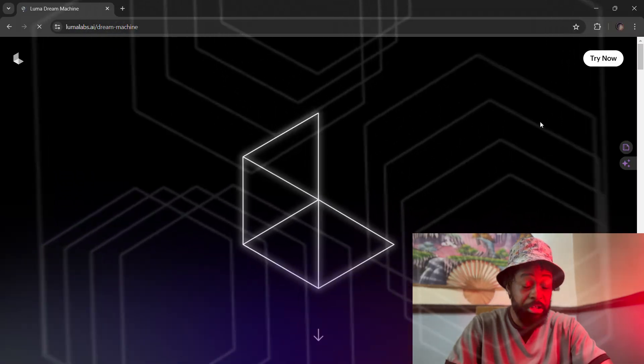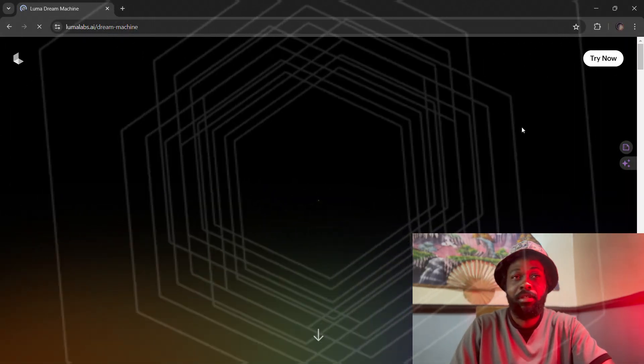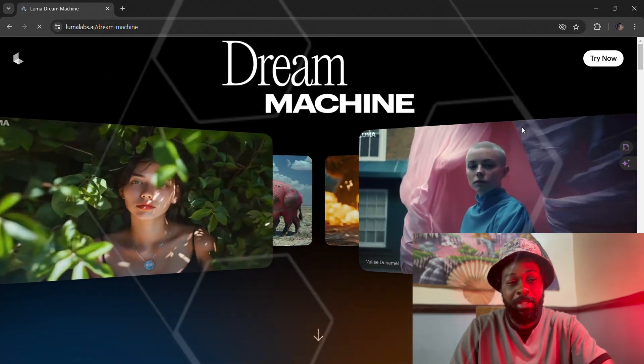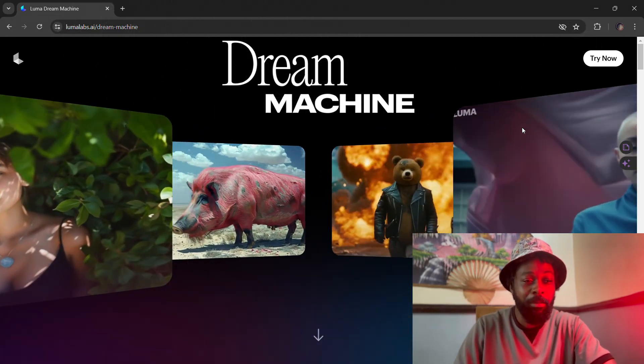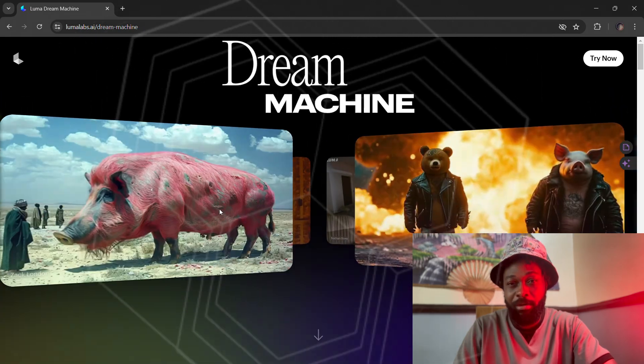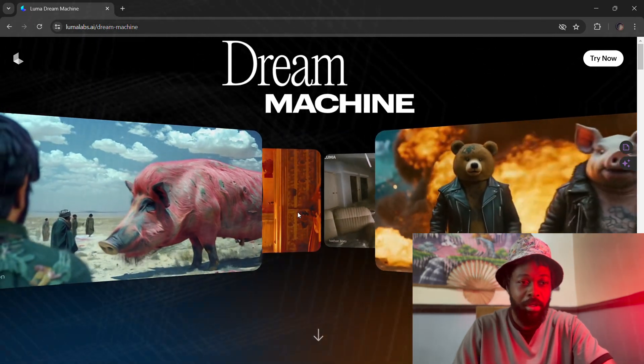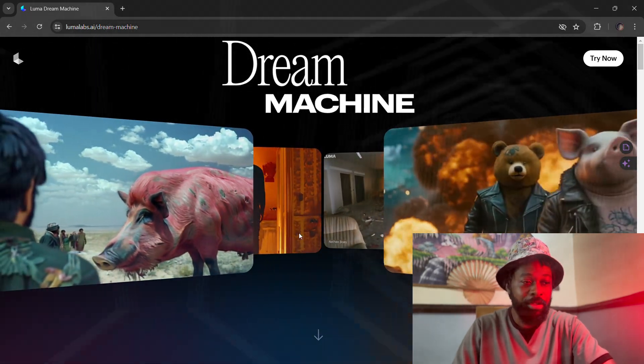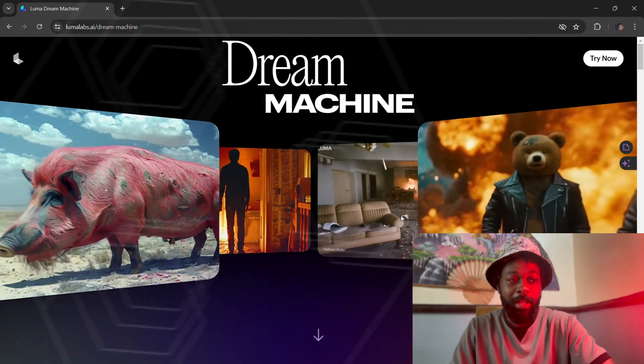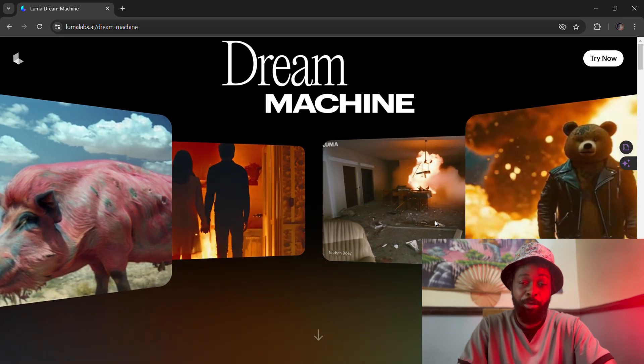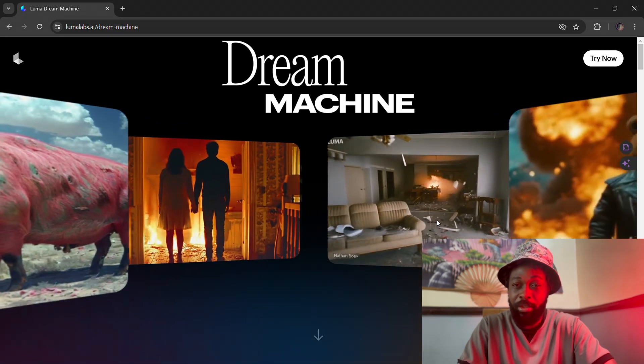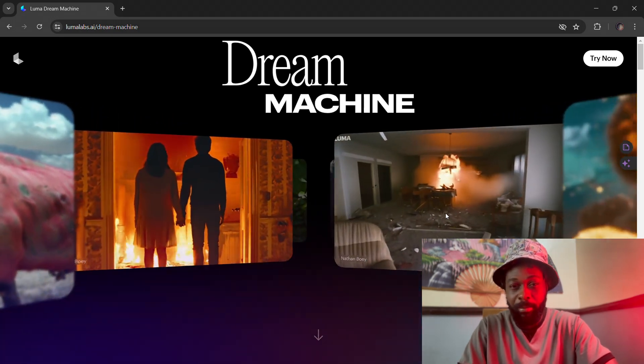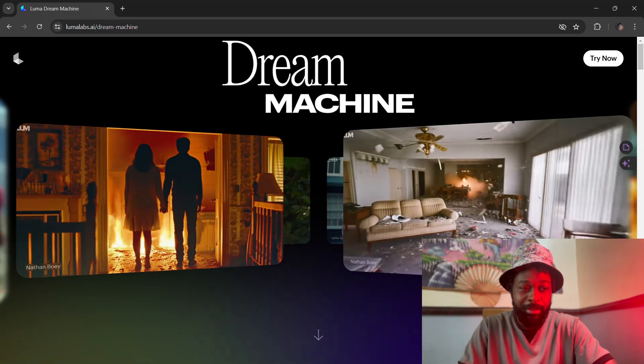Today we have some big news. I wouldn't say really big news, but some recent updates in the past week. First, we have this amazing new tool called Dream Machine. Dream Machine is from Luma Labs. Luma Labs has been a platform that we've been using in the past over the last year. But now they just updated their platform and they added a new image-to-video and text-to-video platform, and it's been driving everybody nuts.